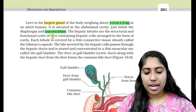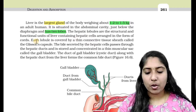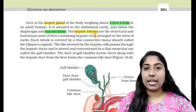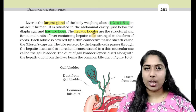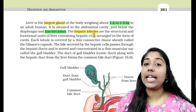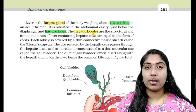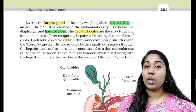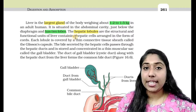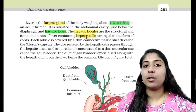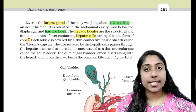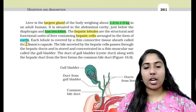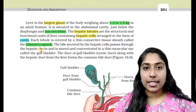The hepatic lobules are the structural and functional unit of the liver, containing hepatic cells arranged in the form of cords. The word 'hepatic' refers to the liver, just as 'cardiac' refers to the heart and 'renal' refers to the kidney. The hepatic lobules are covered by a thin connective tissue sheet called Glisson's capsule.